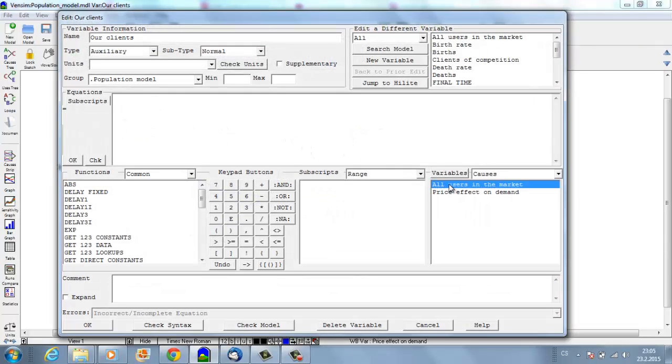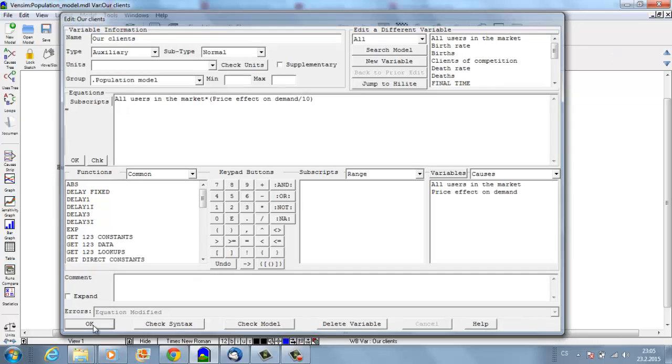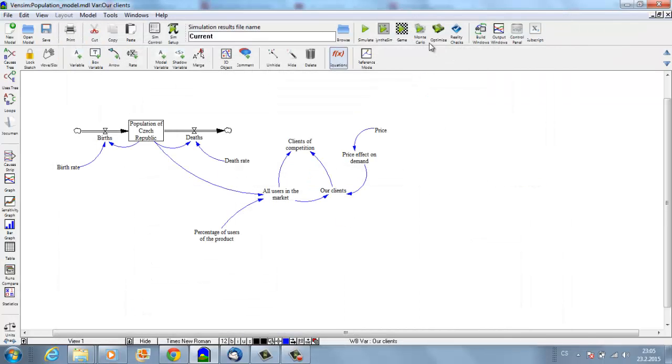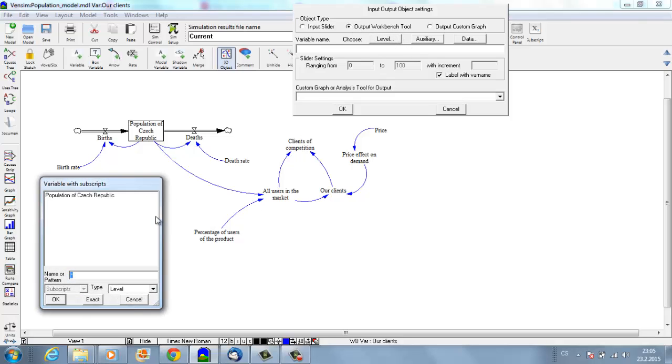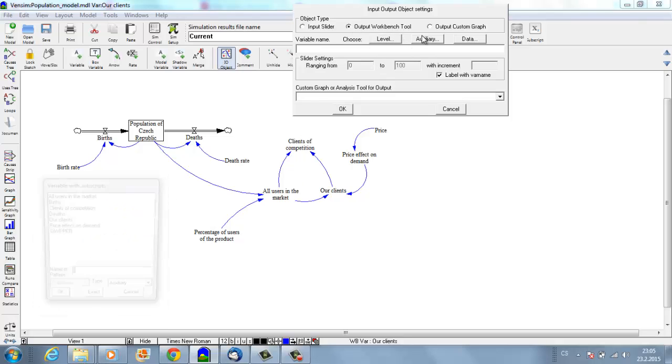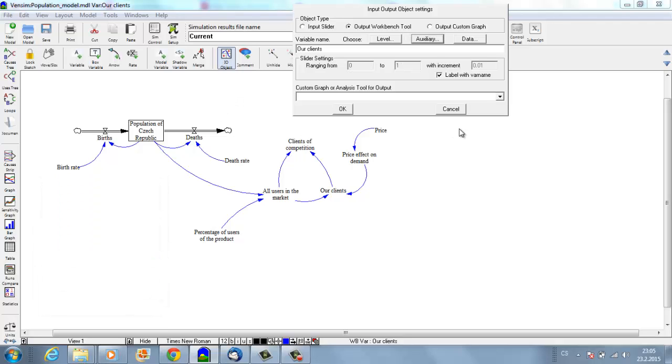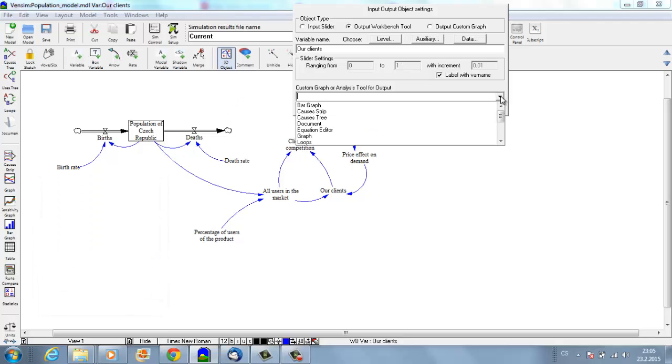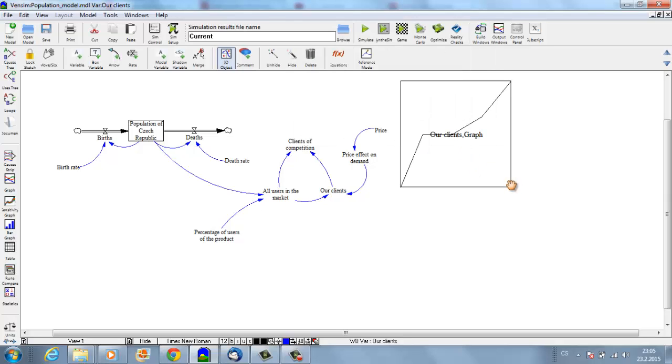Now let's see the effect on our clients. We'll take all users in the market and multiply it by the price effect on demand, divided by 10, because it's from 1 to 10. Now let me add a graph showing our clients. Let's look at it on a graph.